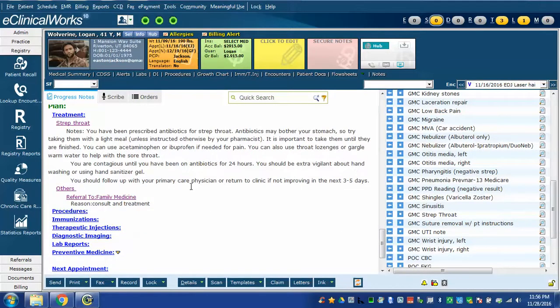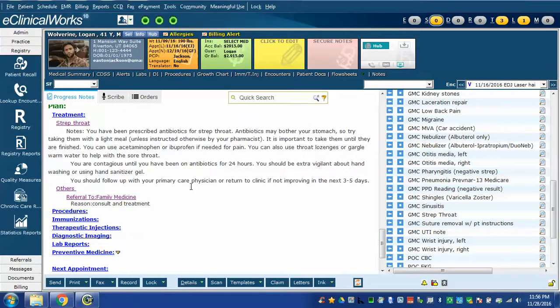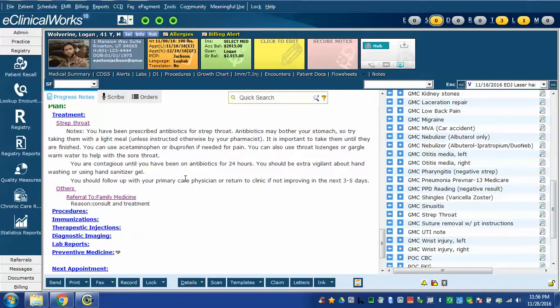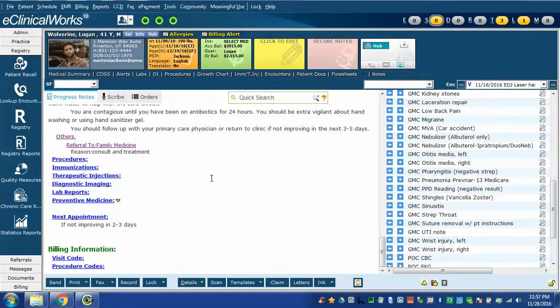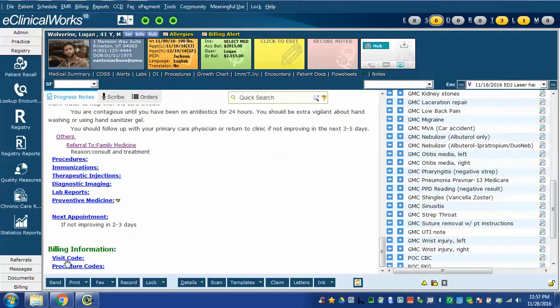Also my strep throat template does not have a strep test in it because in my workflow my medical assistant has already gone in and seen the patient and done a strep throat test and documented it in the note before I even go in and see them. If you want, your template can also include a visit code as well. So that's one demonstration of how to use a more complex Dragon command.